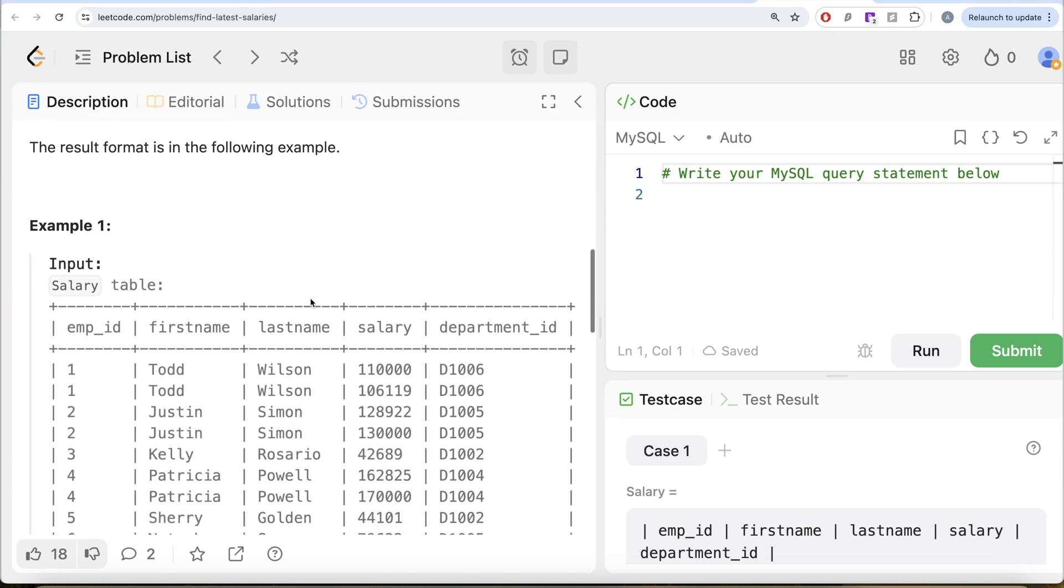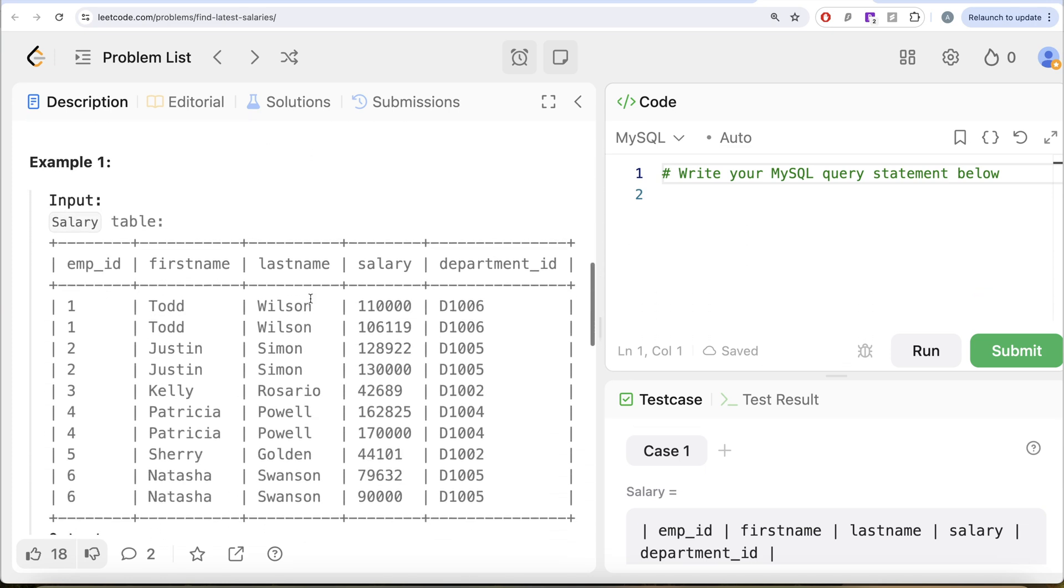Let's go to this example. So here we have various employees, their first name, last name, salaries and department_id. And the question says that salaries increase every year and we need to find out the current salary. So obviously, the highest salary that you have in this table is going to be the current salary.